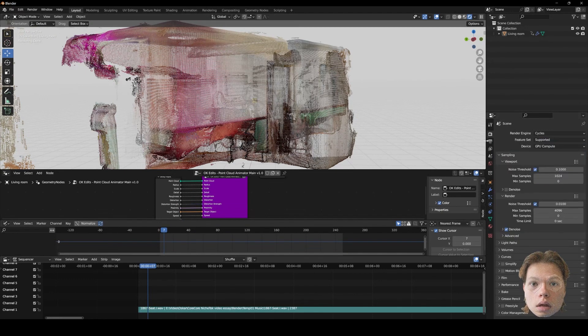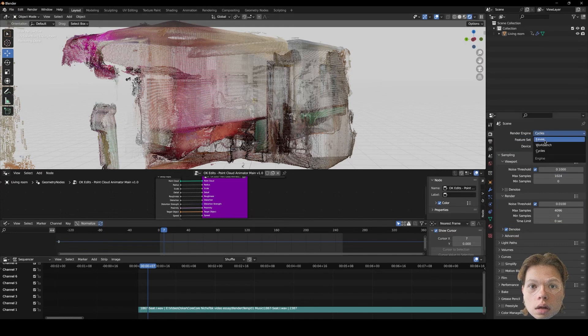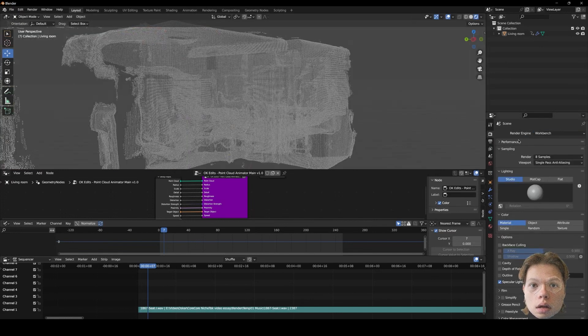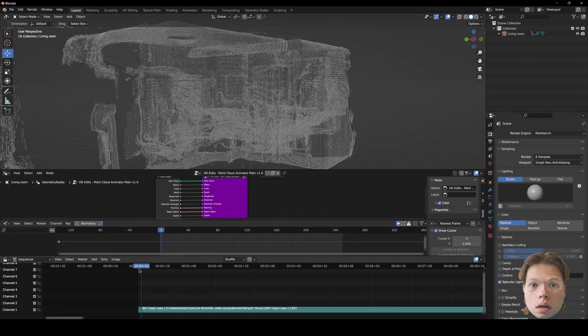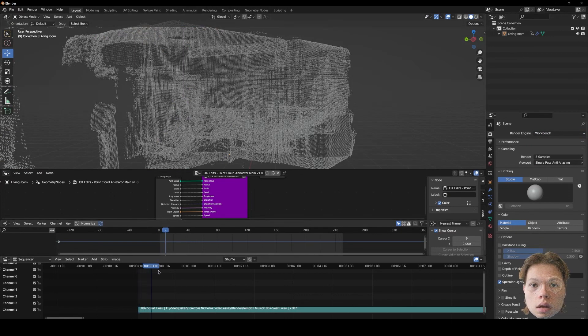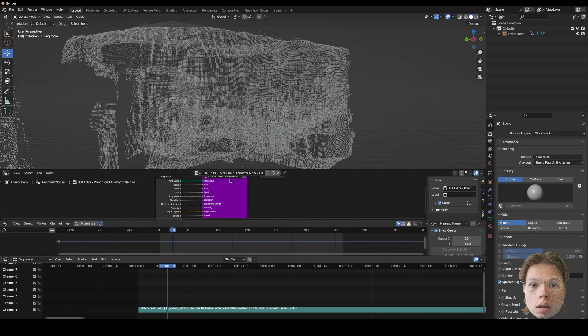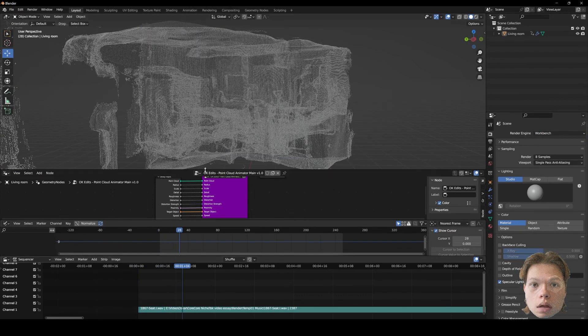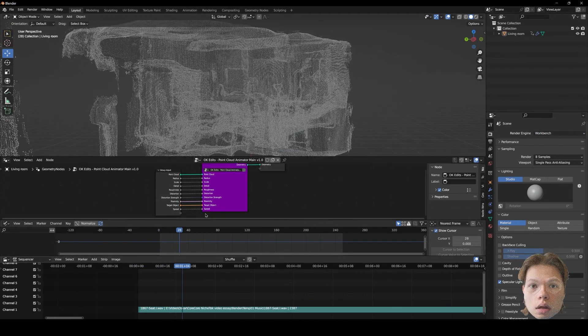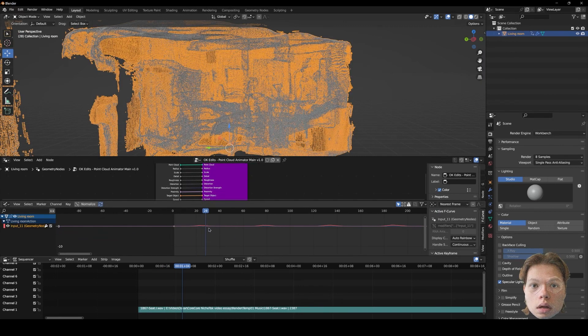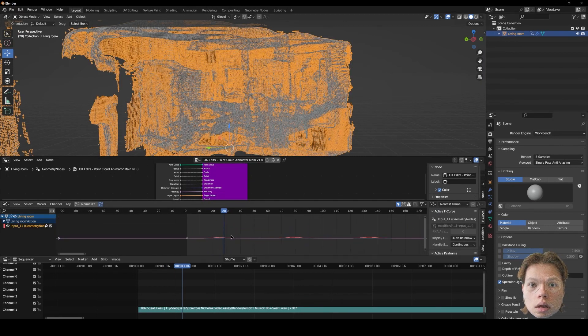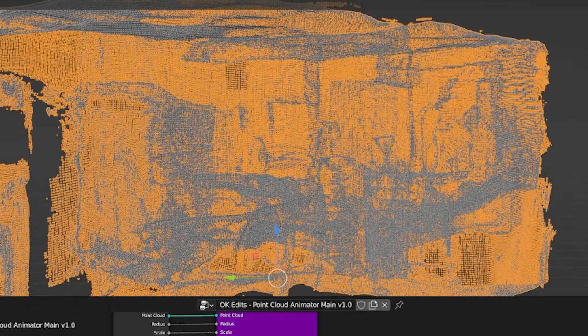So the way that I found that kind of makes it a little bit easier is to change the render engine to workbench. Just for the time being, so that it renders much quicker and you can kind of see the sort of distortion that happens. But obviously this depends on the system that you're running. It's going to be very intensive depending on how many points you have in your point cloud.